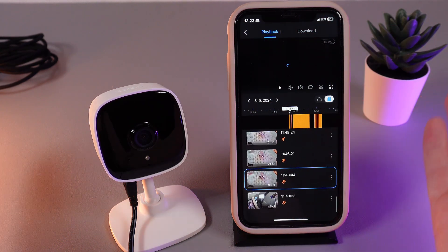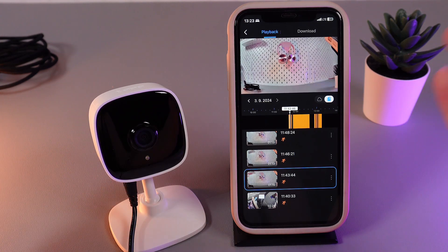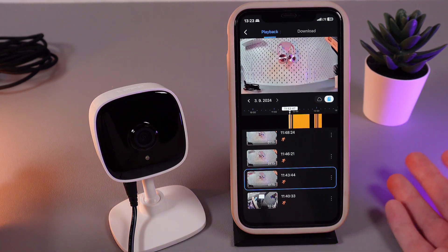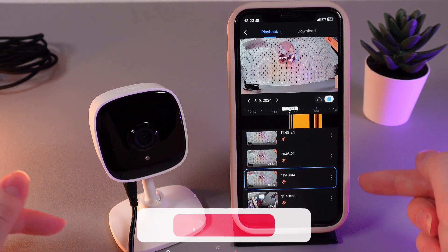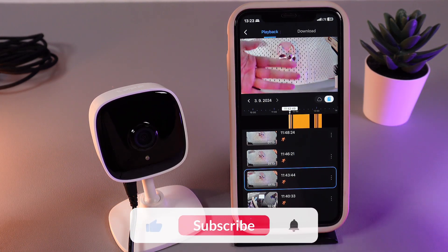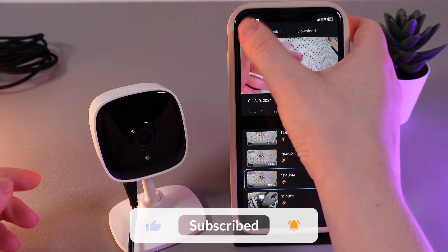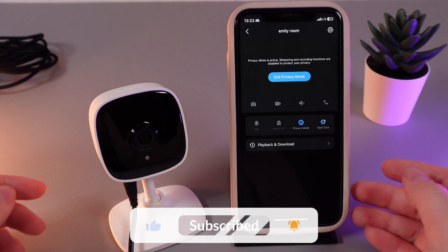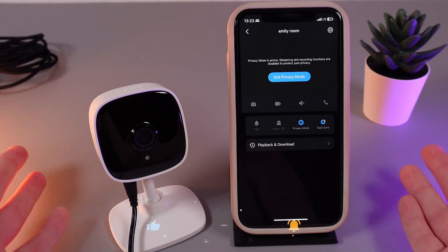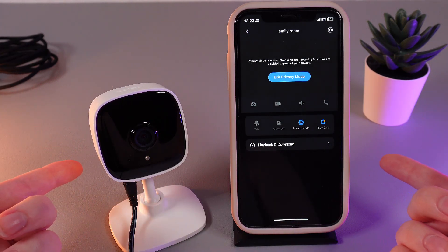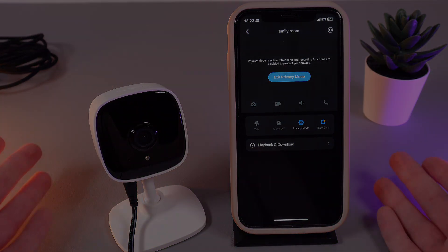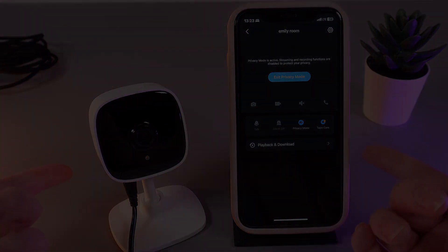And that's it! Now you know where to see the recorded videos on your TPLink TAPO C110. I hope this video was helpful for you, and thank you so much for watching!